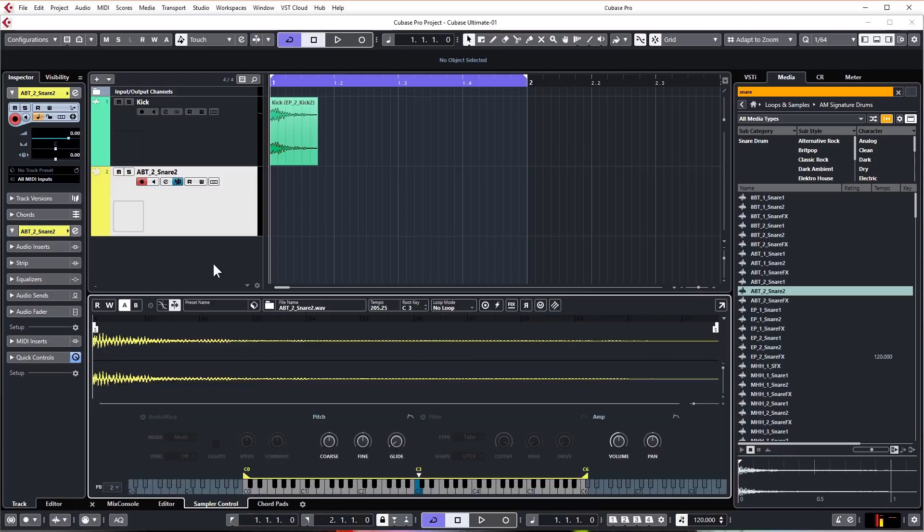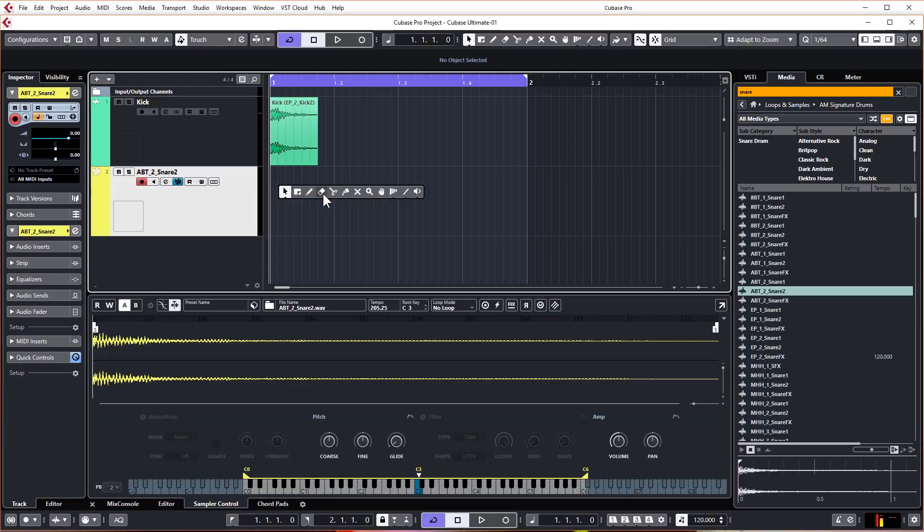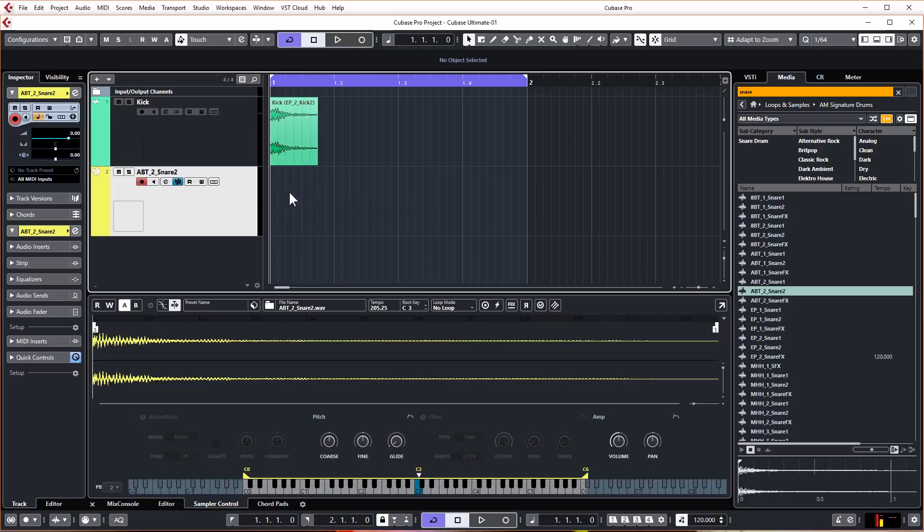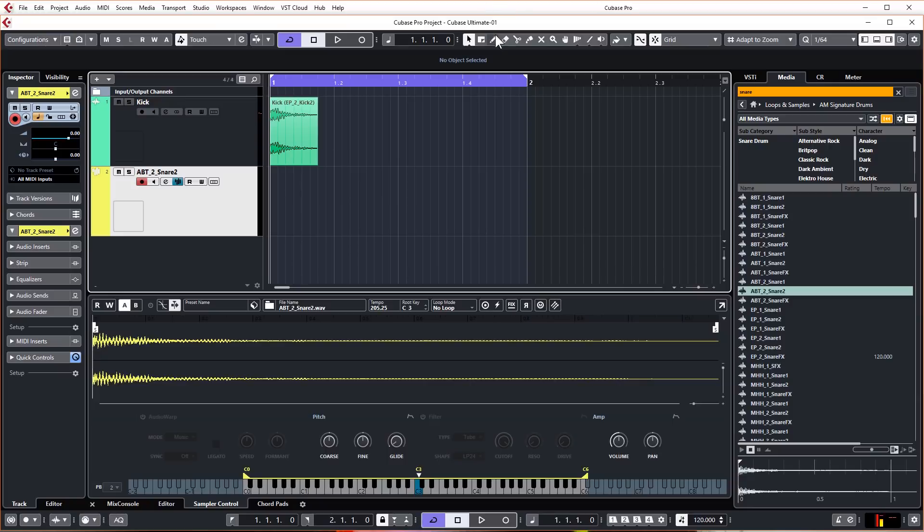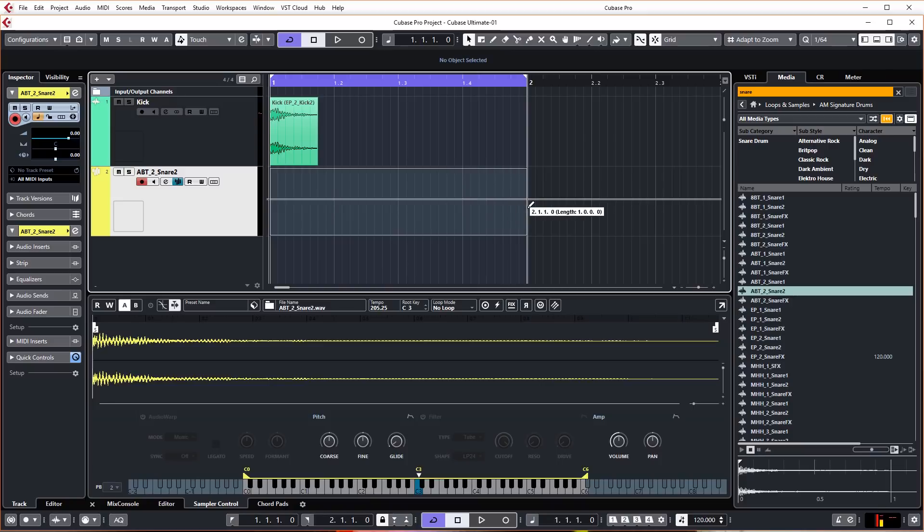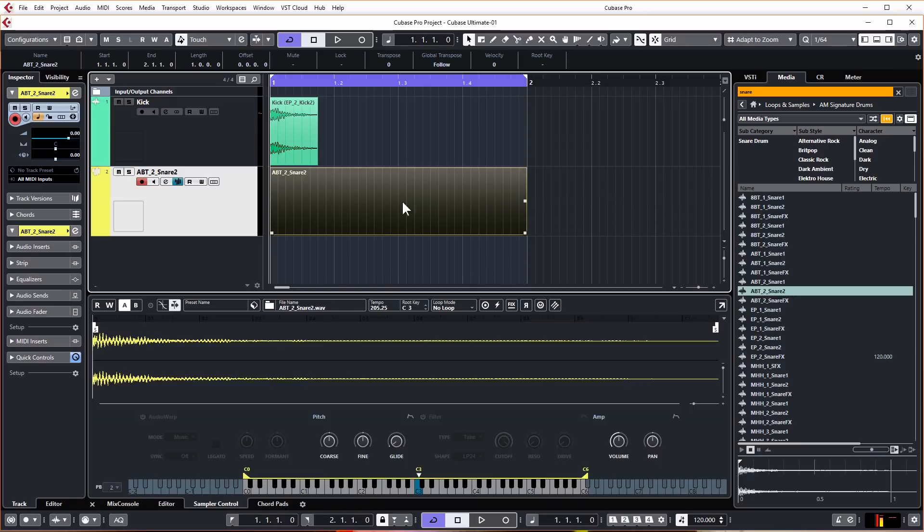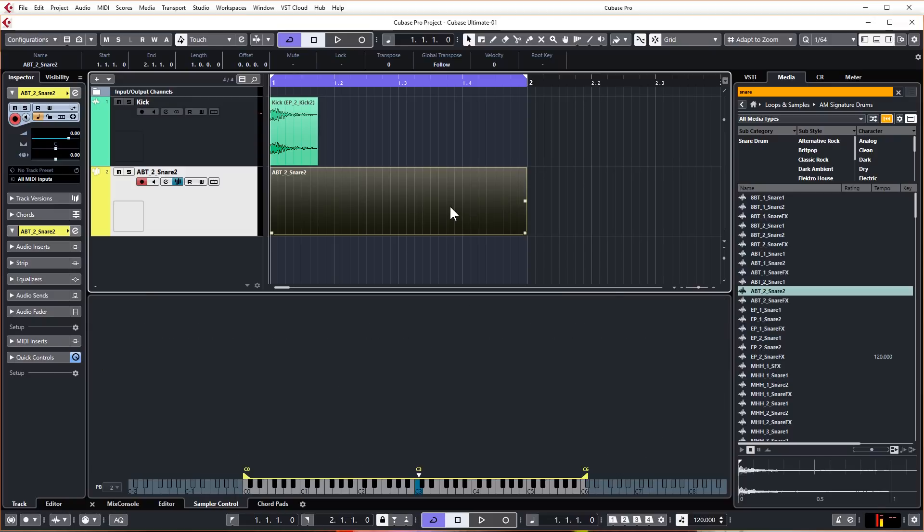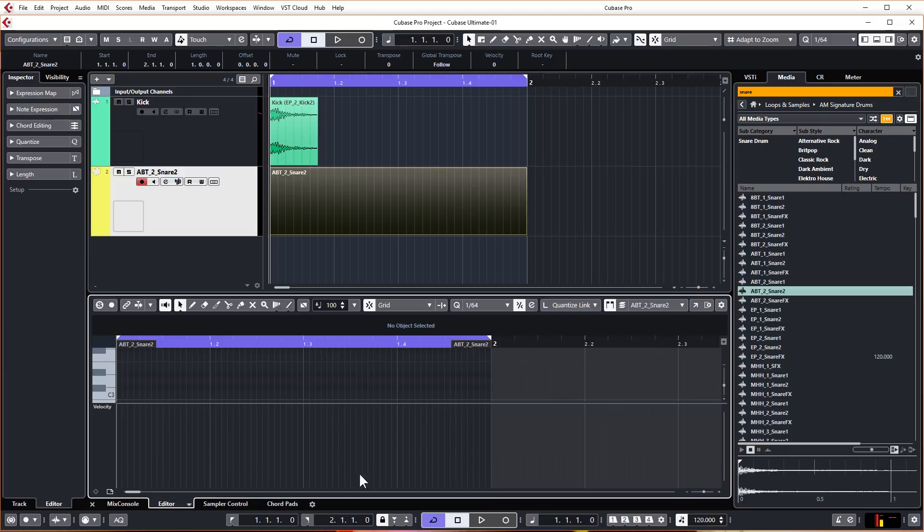So to start with, we need to draw in a MIDI segment and there's a few ways you can do this. As with most things in Cubase, there's a few different ways to do things. You can right click and select the draw tool, you can also hold down alt and draw in, or you can come up to the toolbar and choose your draw tool there. I'm going to hold down alt or option on a Mac and I'm going to draw in a MIDI event for one bar.